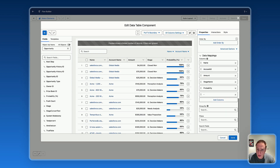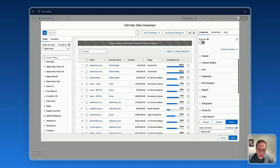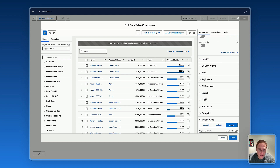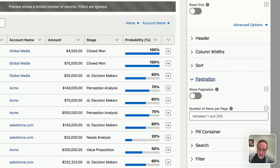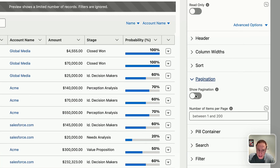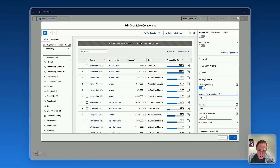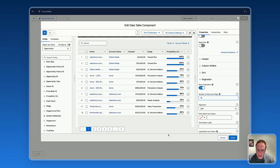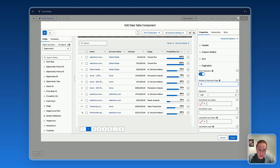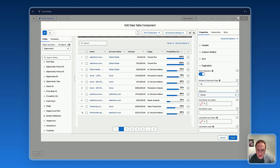Next, you also have access to pagination. If you have a lot of data and you'd like to add pagination, you can enable 'Show Pagination' and set it to show, for example, only the first 10 records. You then get a pagination control, and you can even customize its position — center, right, or left.